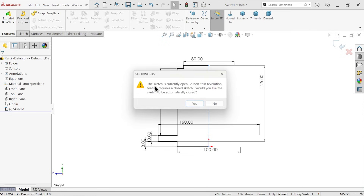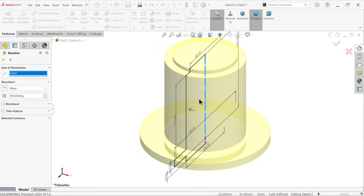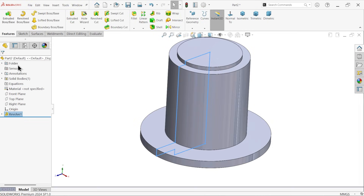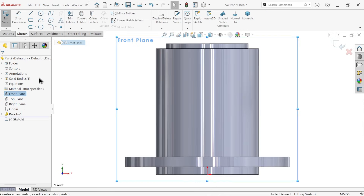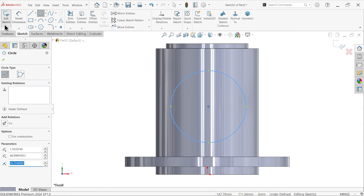Now select these two as collinear and apply Revolve Boss Base, because we want to create a circular body. Due to the construction line the profile is open, so the system asks if you would like to close it — say yes. By default the system took this line as the axis of revolution, and the angle is 360 degrees. Say yes.